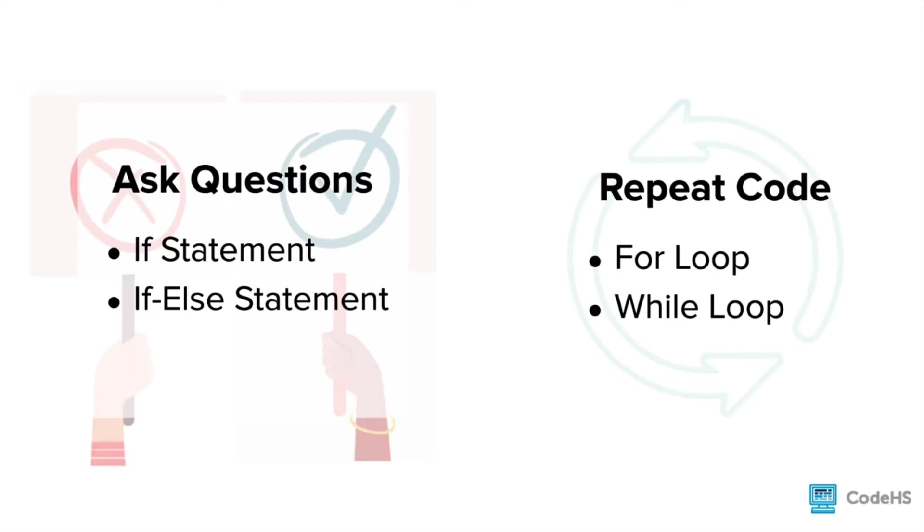And there are two that let us repeat code: the for loop, which lets us repeat code for a fixed number of times, or the while loop, which lets us repeat code as long as some condition is true. These are known as control structures because they direct the control flow of the program.